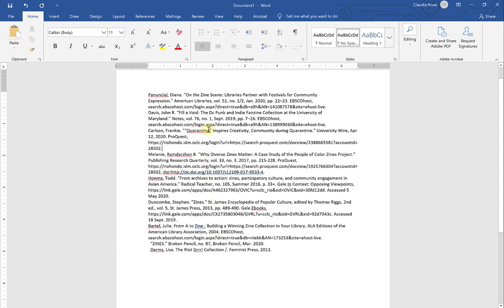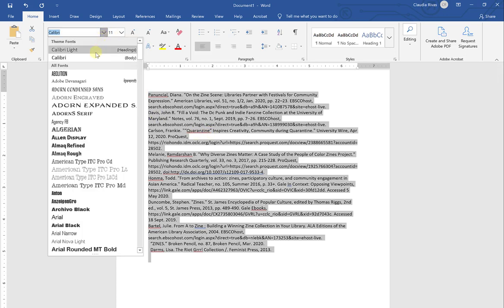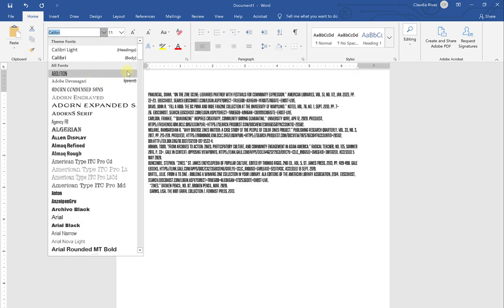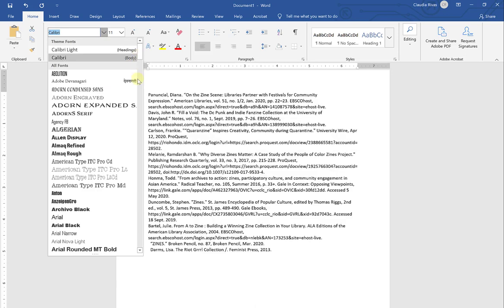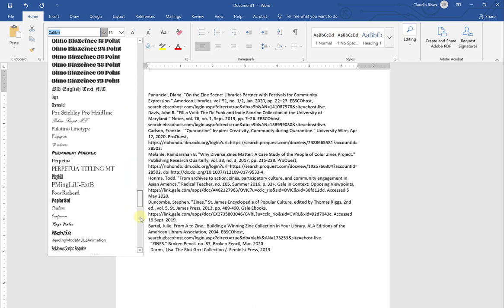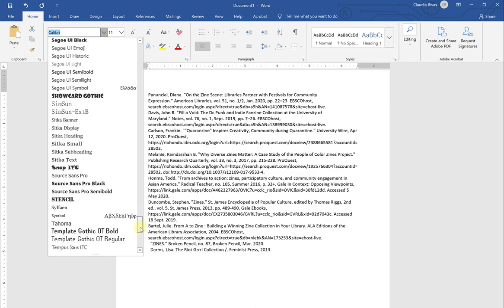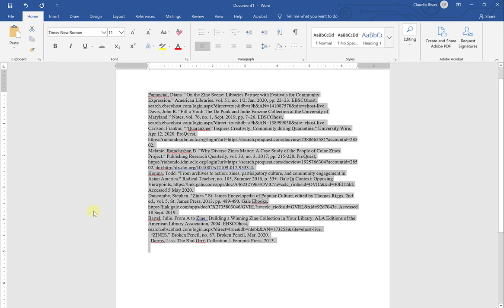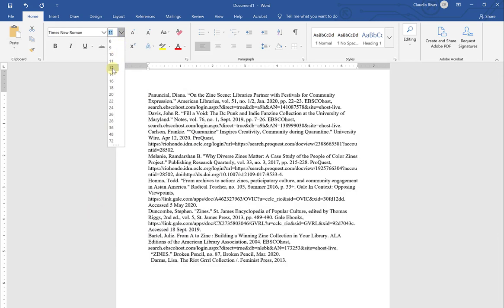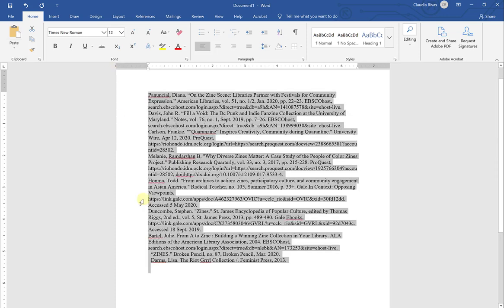Now that I've fixed my spacing, I again am going to select all of my text. And I'm going to change my font to Times New Roman. So I'm just going to scroll down until I find it. And I'm going to change the size to 12 point.